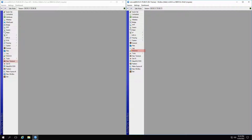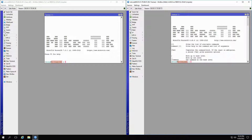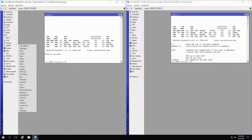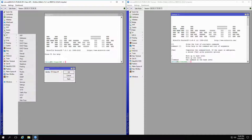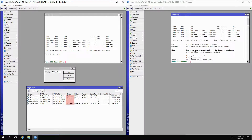Moreover, if you click on new terminal in RouterOS, the identity of your device will be shown at the beginning of your command line. Next, if you refer to the system menu and identity submenu, you will have direct access to your device's identity. And finally, if you go to the IP menu and the neighbors submenu, thanks to neighbor discovery, you will be able to see the identity of the neighboring devices that are visible throughout your connected network.